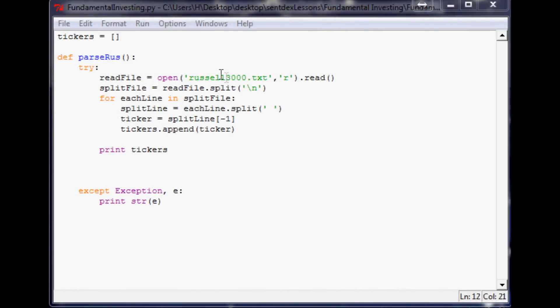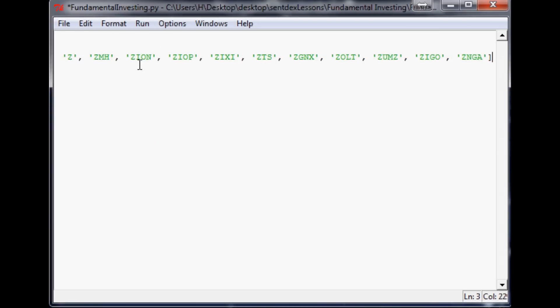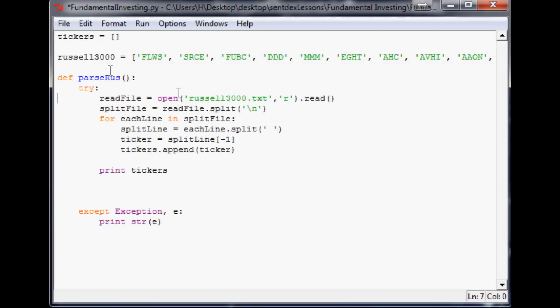And then now, for example, you can say Russell3000 equals, and that was the whole array. So you just paste, and now you've got that array. And now you have a full array of the Russell 3000 that now we can use to hit up Yahoo for all of these companies.